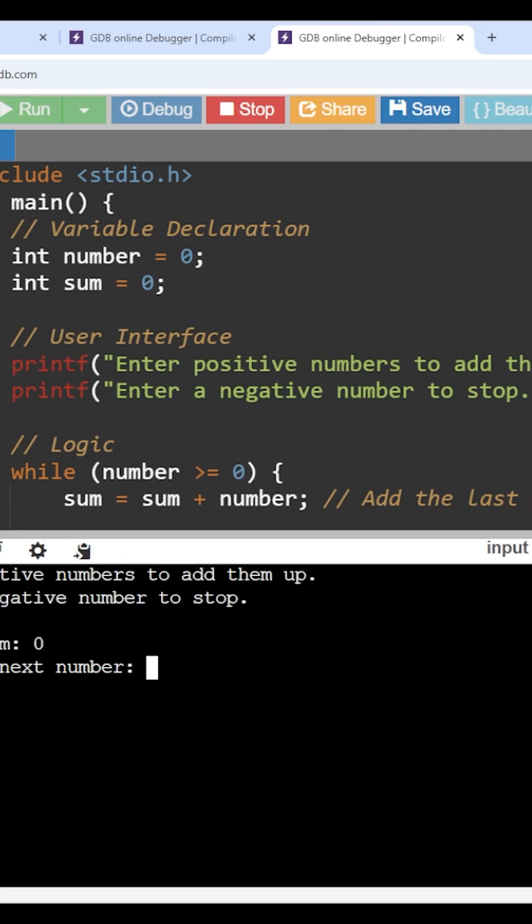So I am running, executing this program. The first two printf statements: enter positive number to add them up and enter a negative number to stop. And initially, the current sum is 0. Enter the next number.